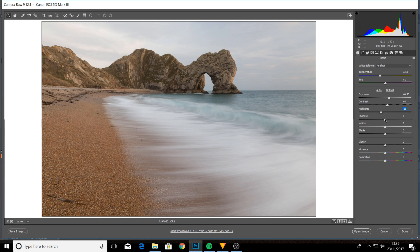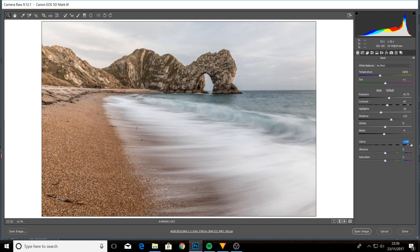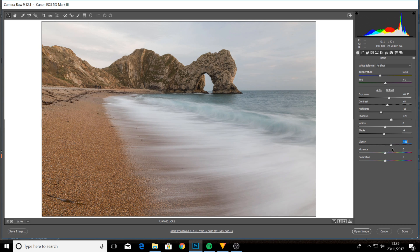Shadows is the opposite of highlights — you generally pull it to the right just to bring it to life. Whites and blacks are just extremes of highlights and shadows; I don't tend to do much with them, though I might pull my blacks back just a touch. Clarity is something beginner photographers often go crazy with — pushing it all the way creates some crazy cartoon-like effects. Personally, I don't like a lot of clarity, so I'd very rarely go above 10.